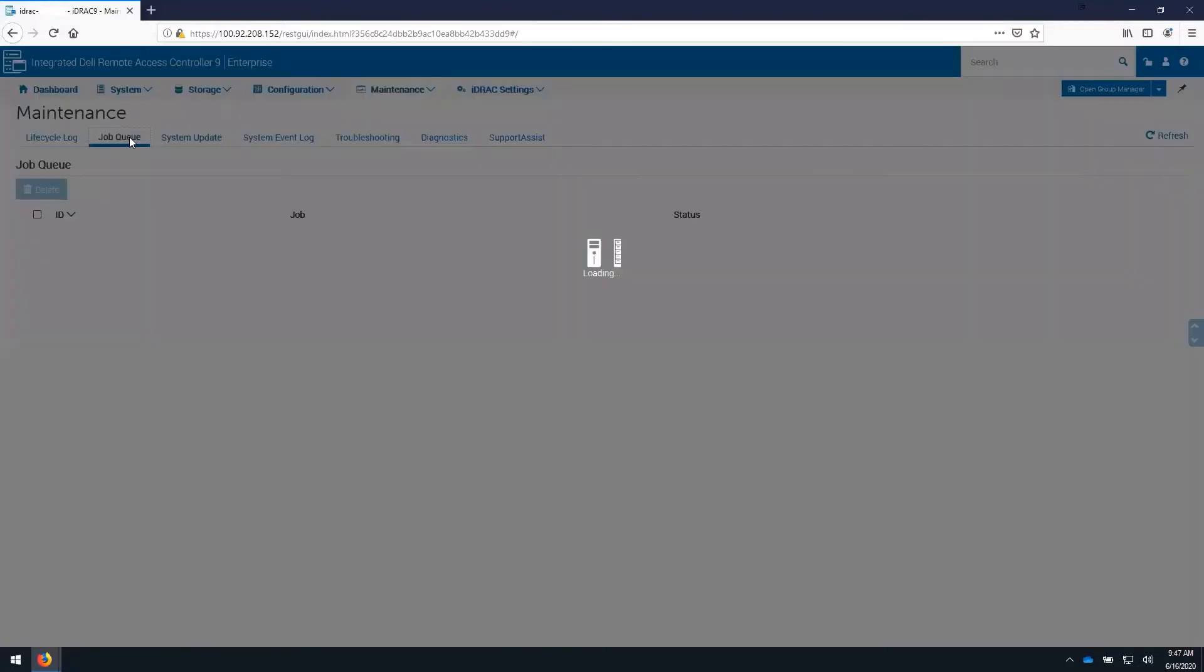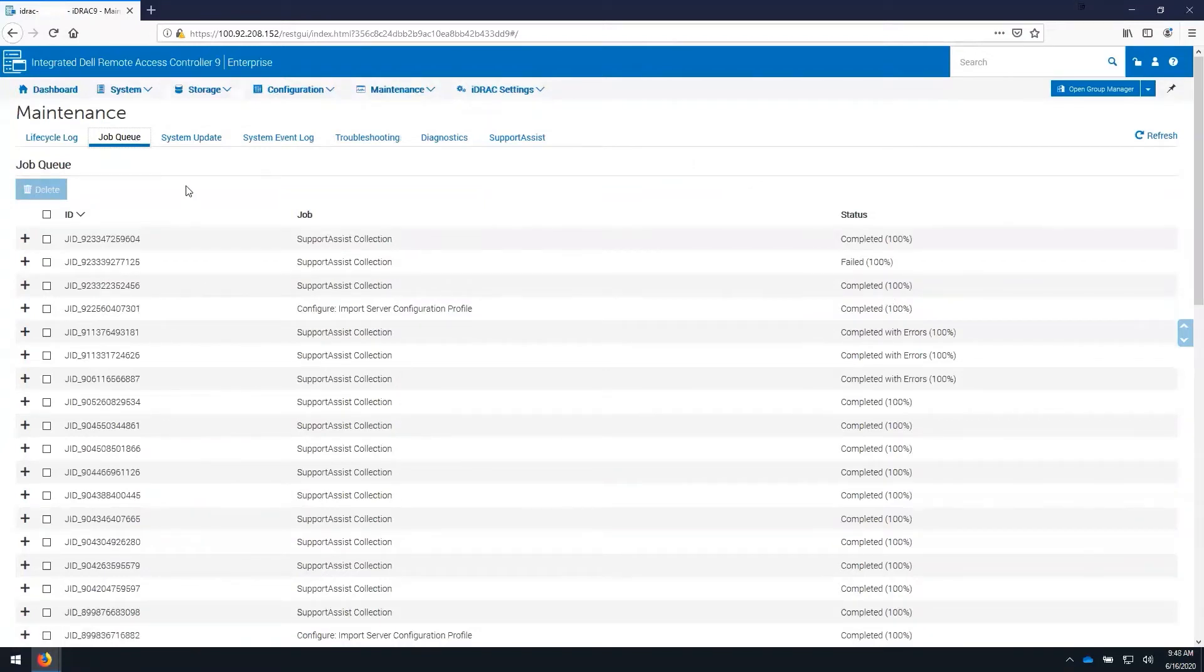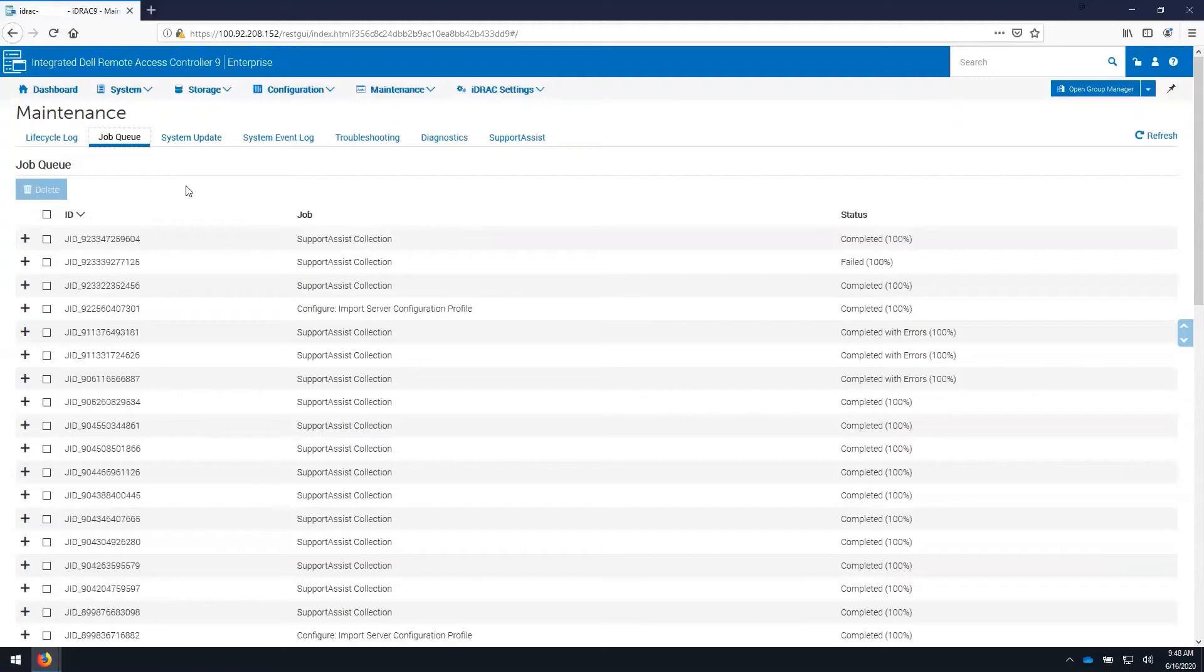Here we can see the job queue, where all current running jobs, failed jobs, or completed jobs are listed. This job queue can be cleared, and it is important to note when running the rackatom job queue delete with the JID clear all force feature, it will also reboot the network stack of the iDRAC.